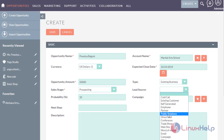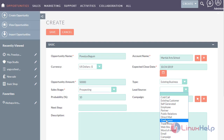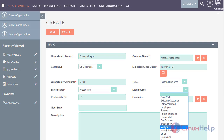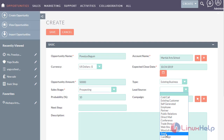Select the public relations option when the opportunity has originated through traditional media or unpaid communication. Select the direct mail option if the opportunity has originated through post, catalogues, newsletter, or brochures. Select the conference option if it originated through a conference, or exhibition if the company promotes their products and services at an exhibition. If the opportunity originated through the website, word of mouth from a satisfied customer, or through email, select the corresponding option.